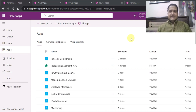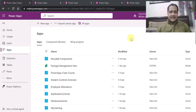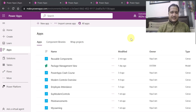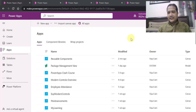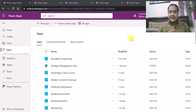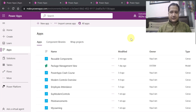Hello everyone. My name is Vipul Jain and in this video I am going to talk about a very important topic called reusable components. When you work in Power Platform or any low-code, no-code technology or platform tool, reusability is one of the most important concepts which we should leverage always.